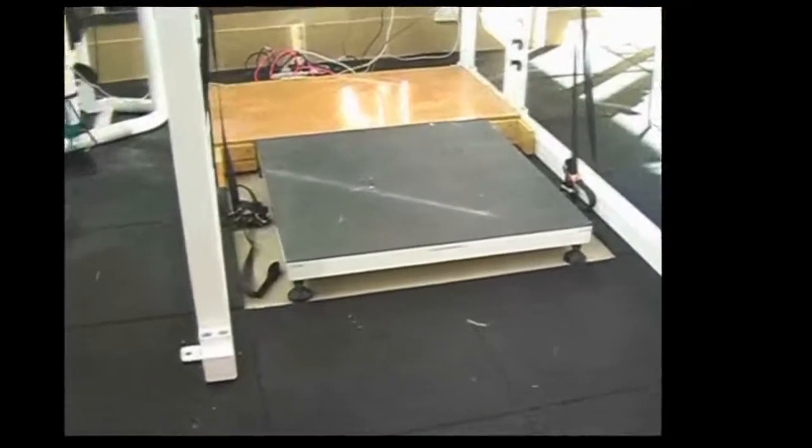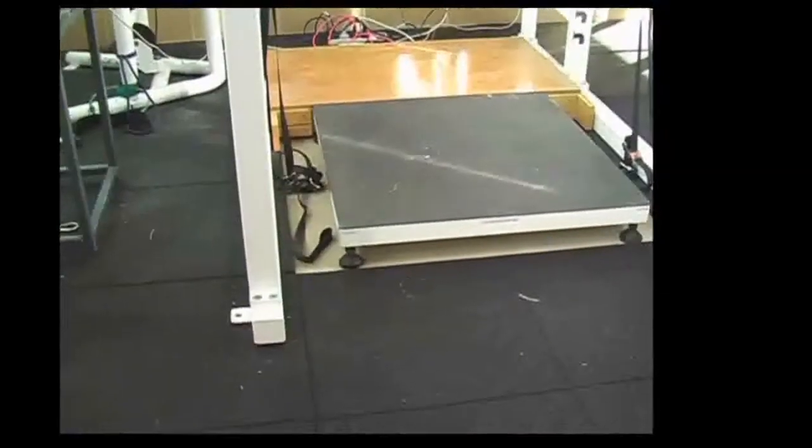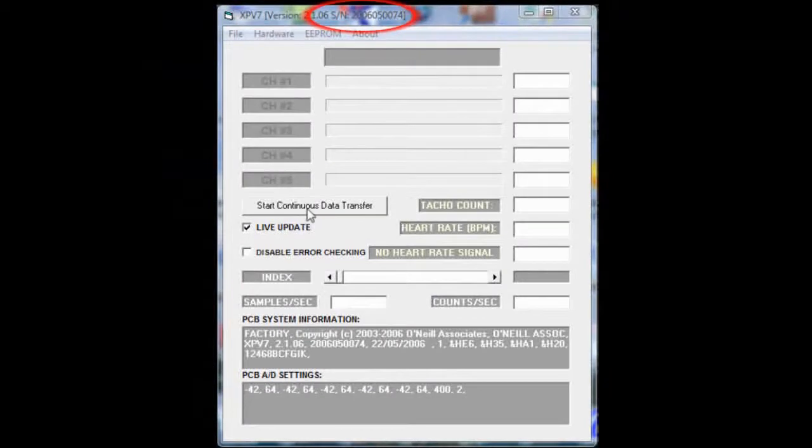The front left hand load cell is load cell 1 as labeled here. Rear left hand load cell is load cell 2. Rear right hand load cell is load cell 3, and front right hand load cell is load cell 4.